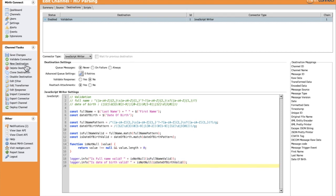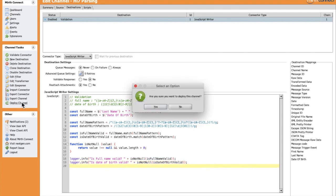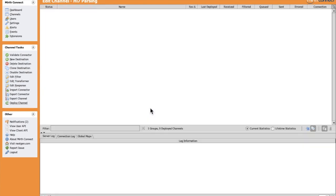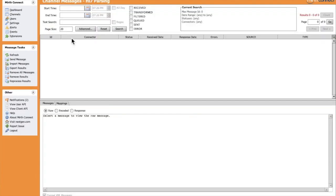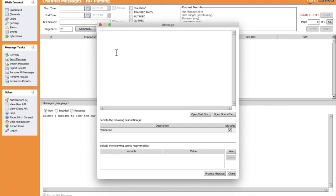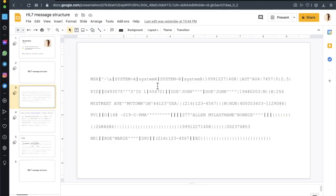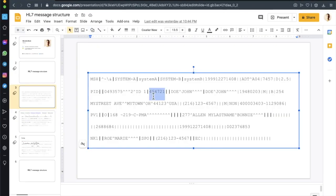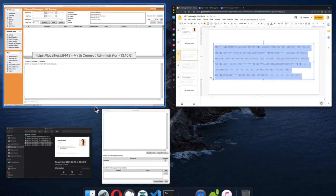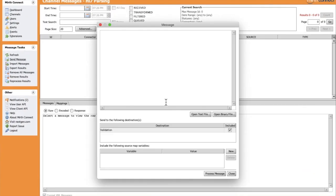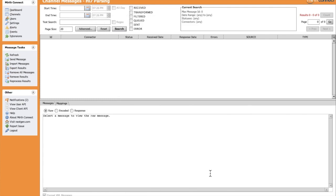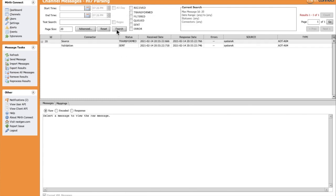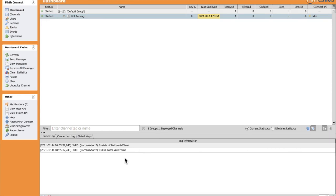Let's save the changes, deploy, and turn on the function. Let's simulate by sending a custom message. Let's keep both full name and the date of birth valid. Process the message - we should see true, true. So it's correct.